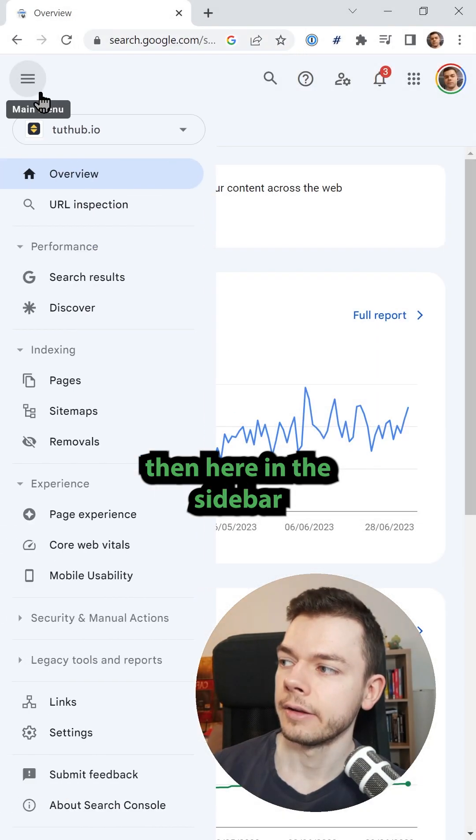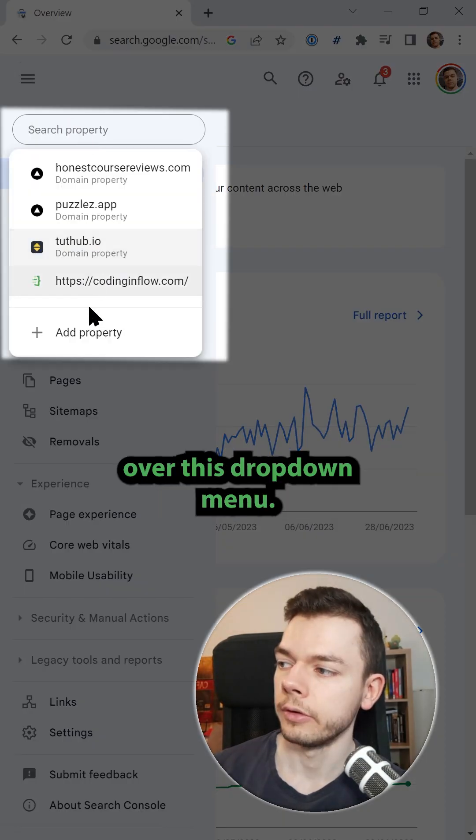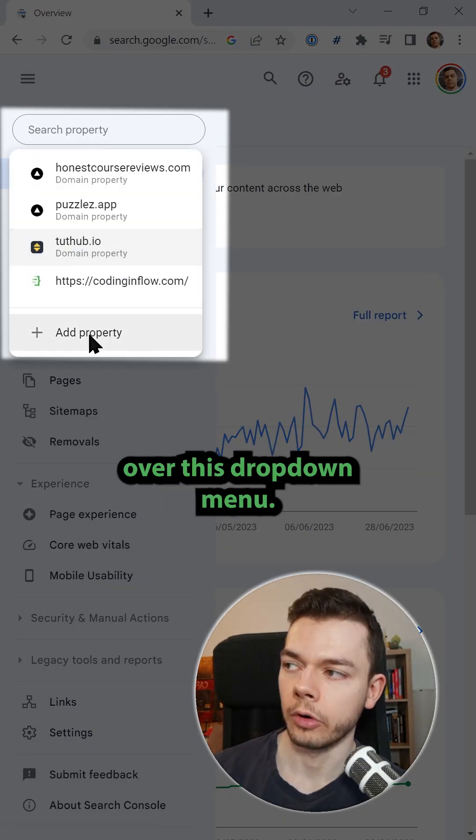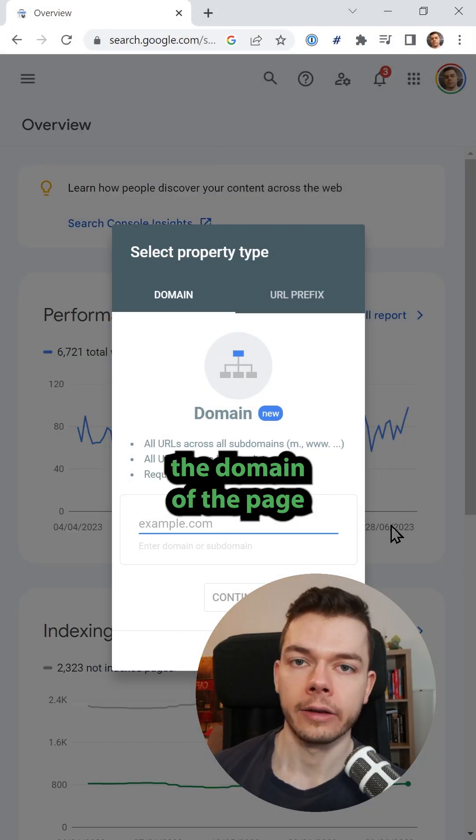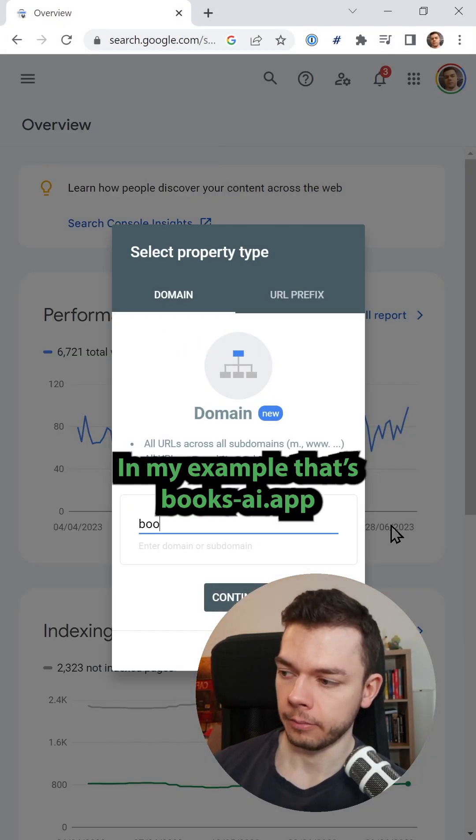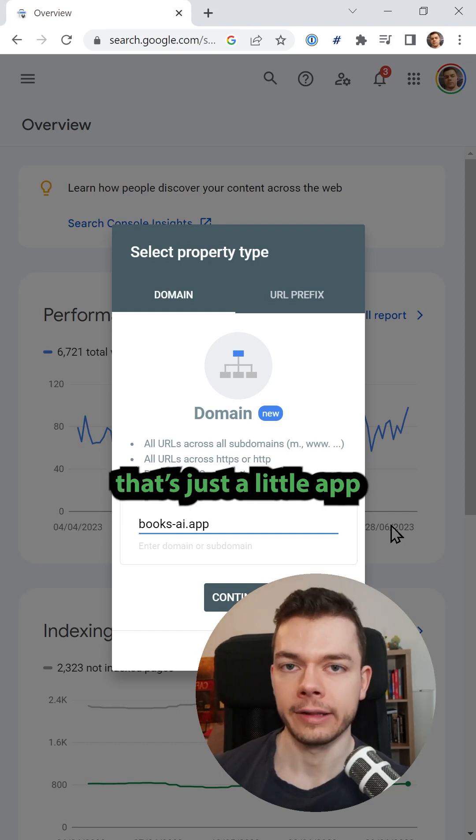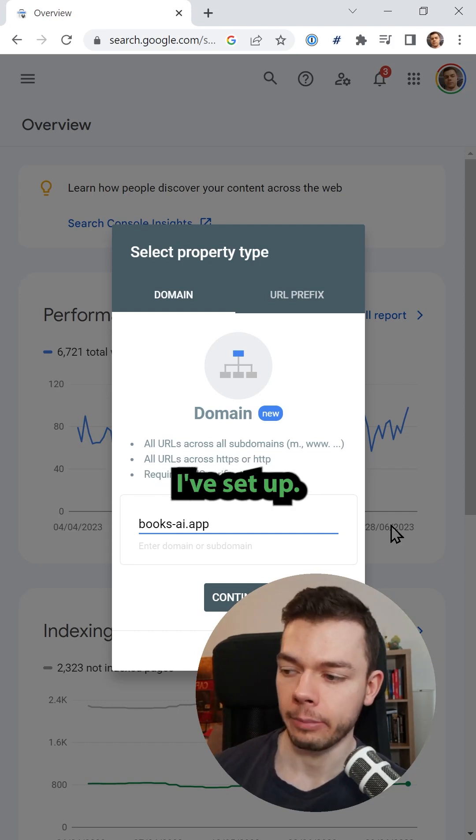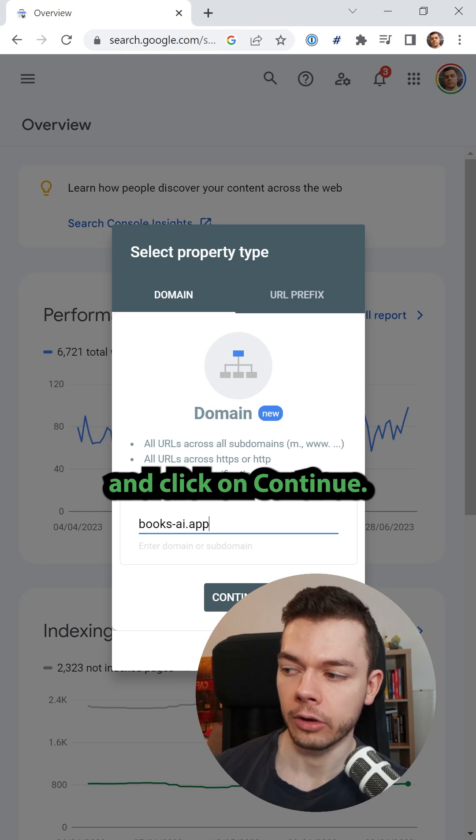Then here in the sidebar, we can add a new property over this drop-down menu. Here we have to enter the domain of the page we want to add. My example, that's books-ai.app. That's just a little app I've set up. We enter this without a WWW and click on continue.